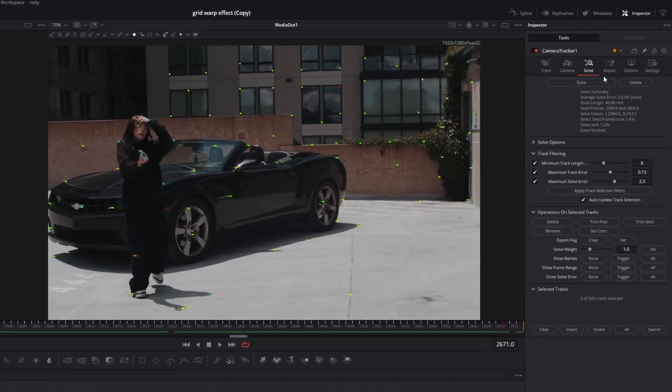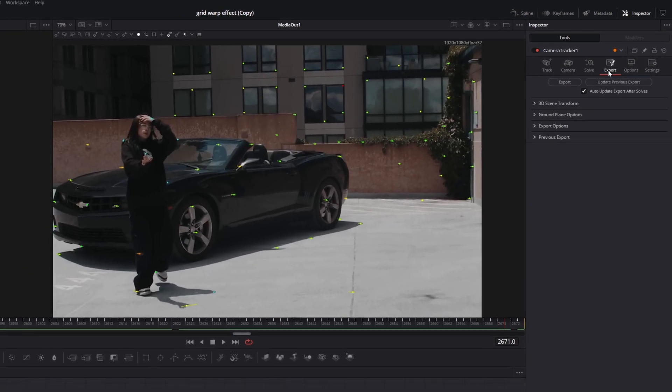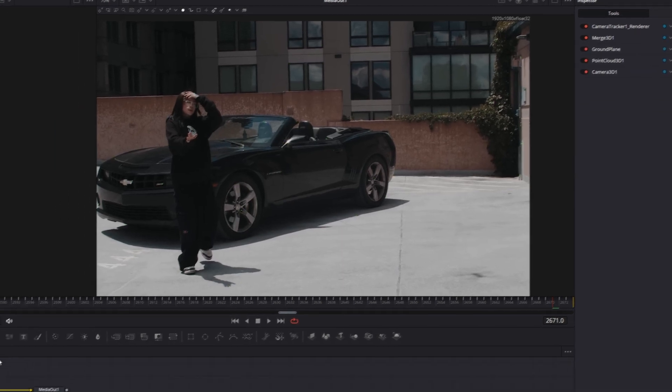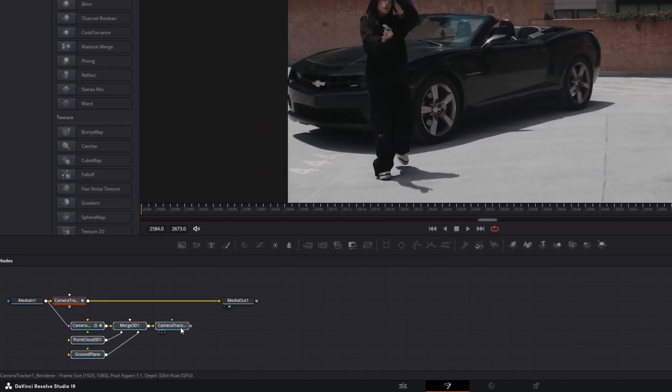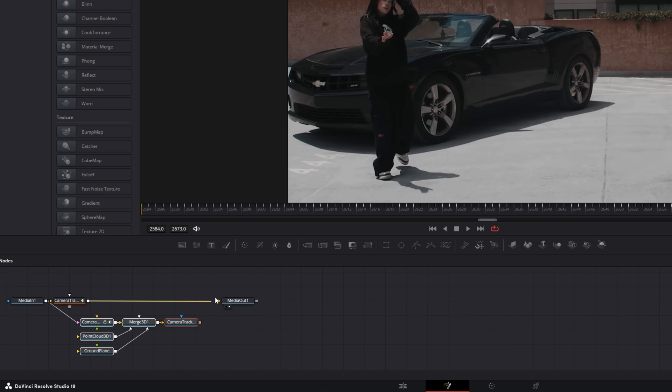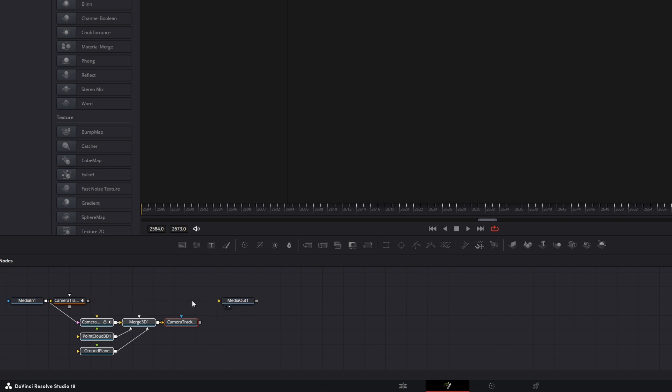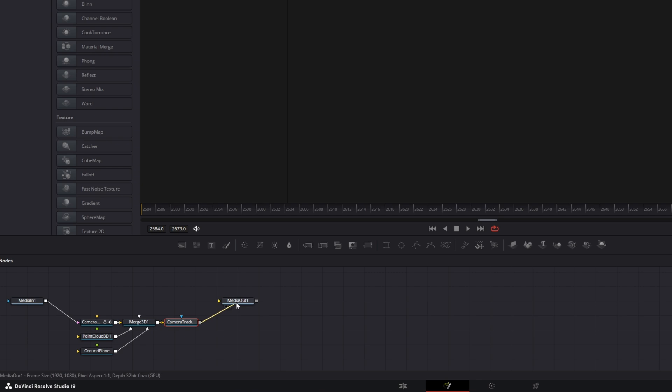So I just go to the export page and I press this export button. So now a lot of nodes have been created. So I just disconnect this arrow. I delete the camera tracker and I connect the camera track renderer to the media out node.